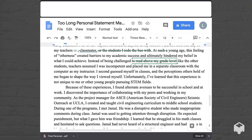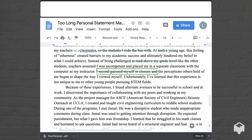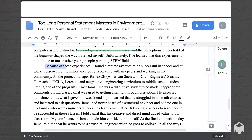'I second guess myself in classes and the perceptions others hold of me began to shape the way I viewed myself.' We could eliminate the first clause and just start from 'The perceptions.' Something I notice in a lot of student writing is overly using clauses like this — starting with a clause where you can just jump right in. The sentence is still strong: 'The perceptions others hold of me began to shape the way I viewed myself.' Also, 'began to shape' is overly wordy — you can just say 'shaped' and cut a couple more words.